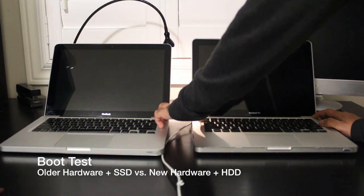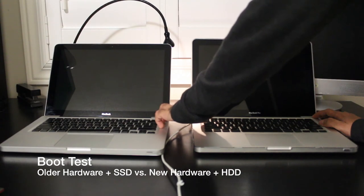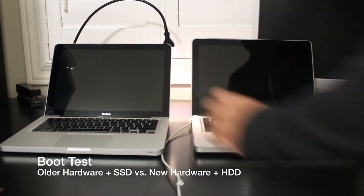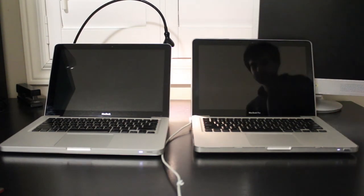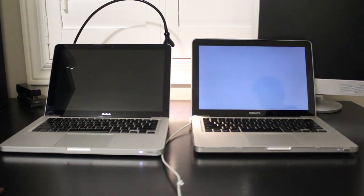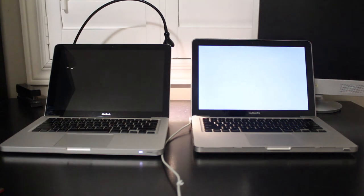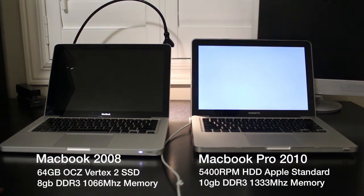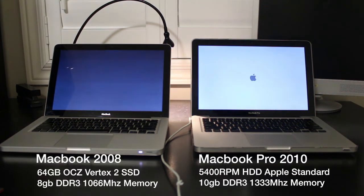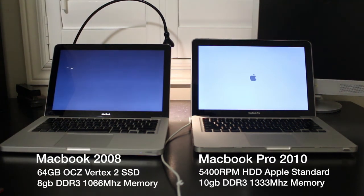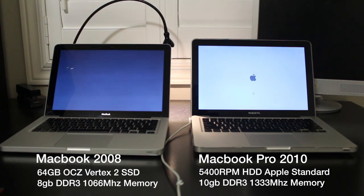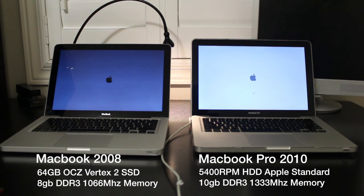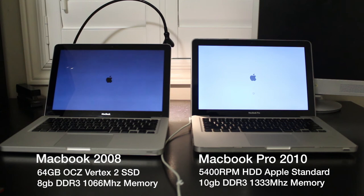The computer on the left hand side is my old 2008 MacBook which has the Core 2 Duo processor and is running on an SSD. More specifically, it runs on the OCZ Vertex 2 SSD which uses a SATA 2 interface. On the right hand side, we have a newer 2010 MacBook Pro which is currently running on the 5400 RPM standard hard disk that Apple provides. It has an i5 processor.